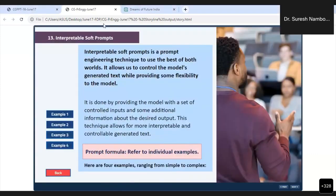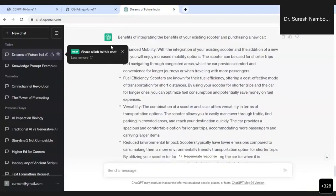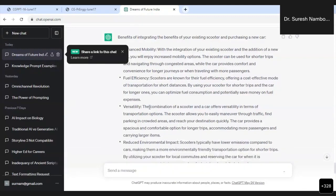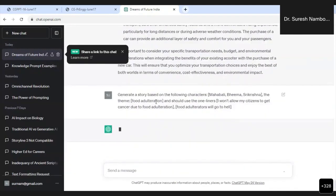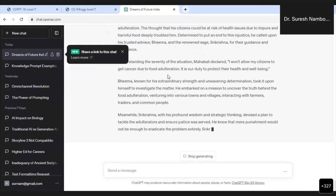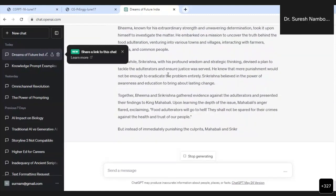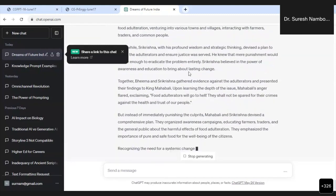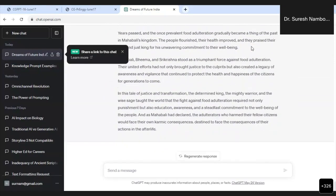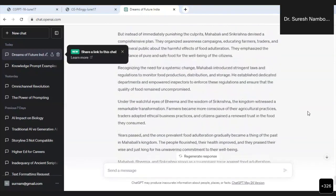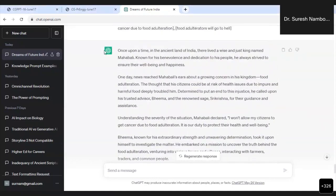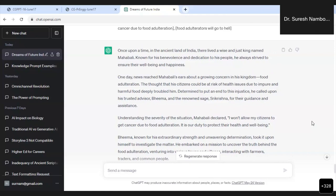I'm going to show you how it is done by ChatGPT. Now just wait - how ChatGPT is generating our story of food adulteration with Mahabali, Bhima, and Sri Krishna. Once upon a time in the ancient land of India. Can you read? Now this is the power of ChatGPT. This is the power you have to use for research.